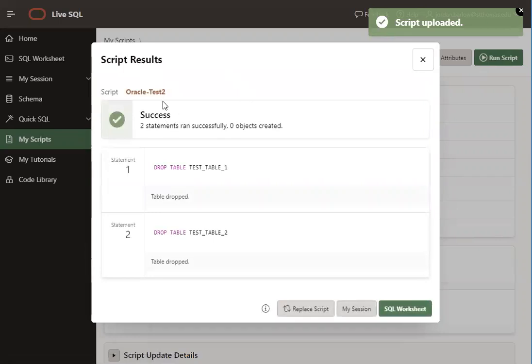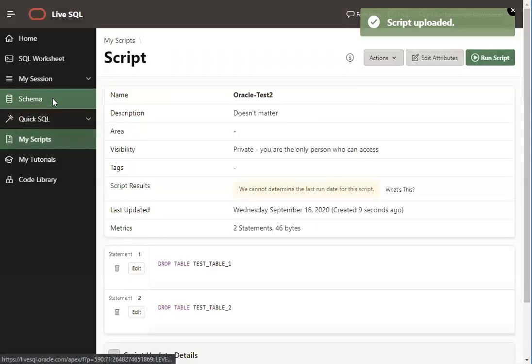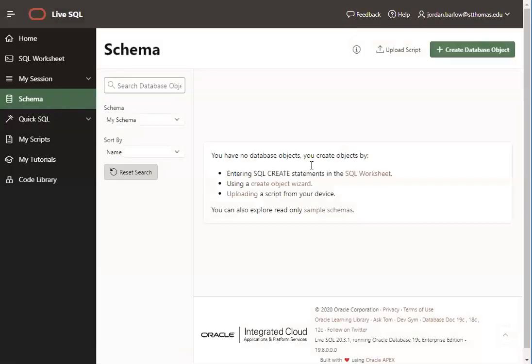And that was a success. This second script actually drops or deletes those tables that we created. So to double check that that worked, if we go back to our schema, it should now be empty.